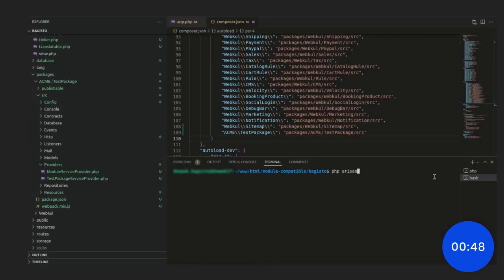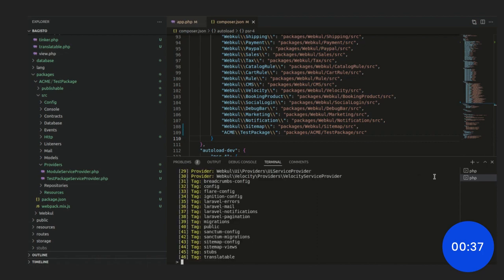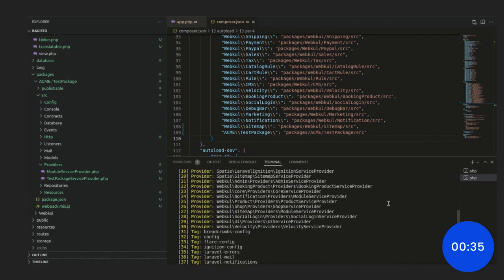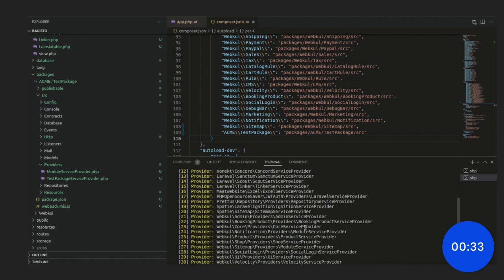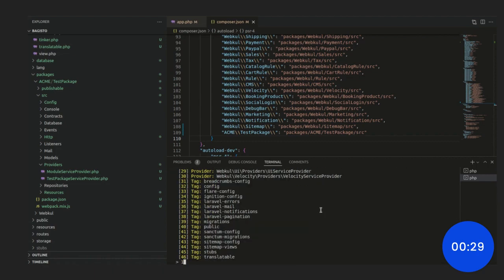So, just put the command vendor publish. Let me type it. vendor publish force and hit enter. Now, check the namespace Acme test package and press the number of this namespace and hit enter. It is under the 1. Hit enter.